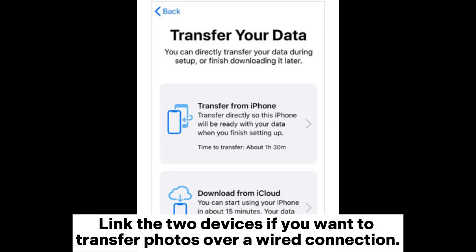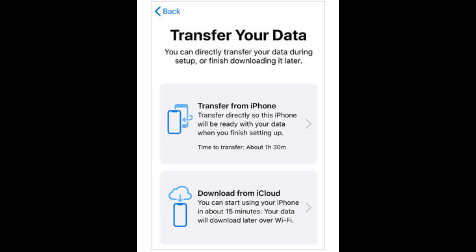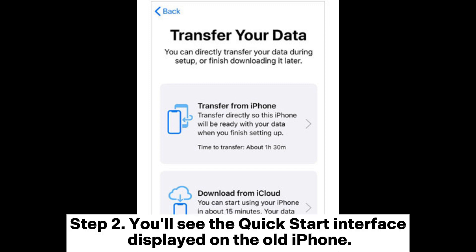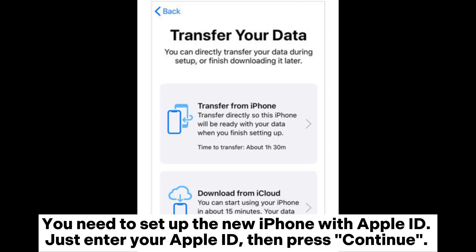Link the two devices if you want to transfer photos over a wired connection. Step 2: You'll see the Quick Start interface displayed on the old iPhone. You need to set up the new iPhone with your Apple ID. Just enter your Apple ID, then press Continue.